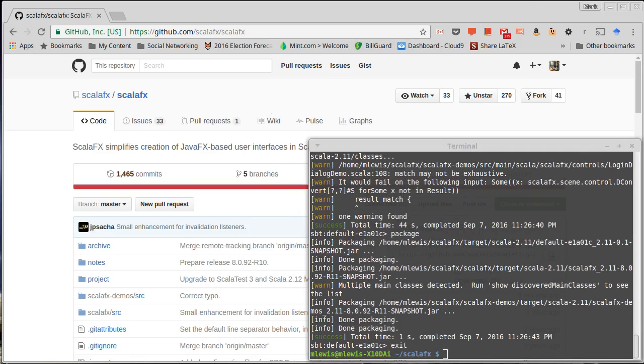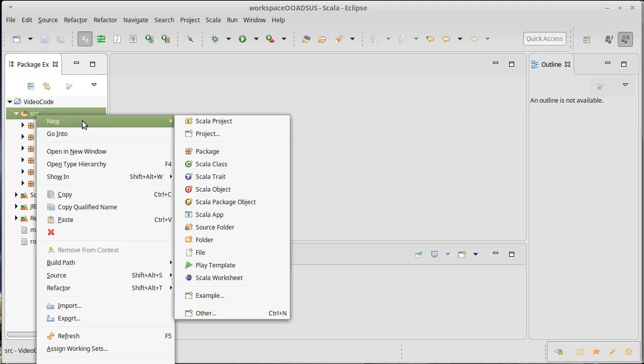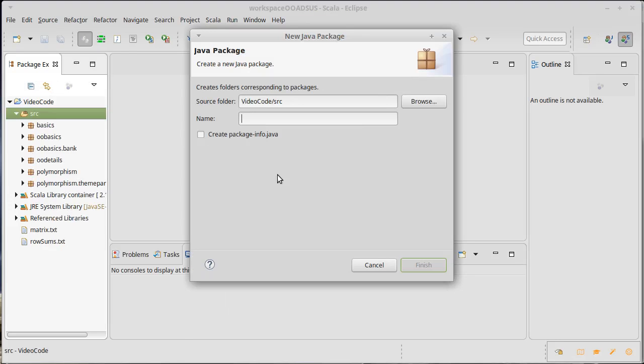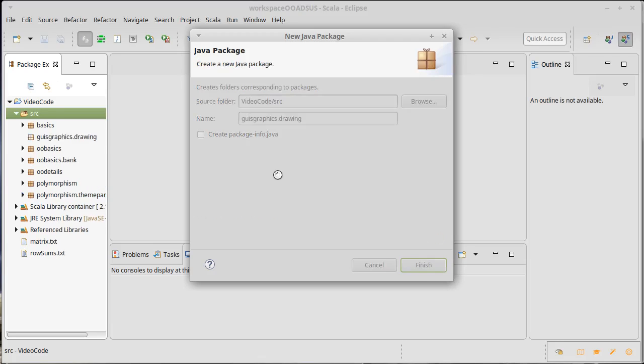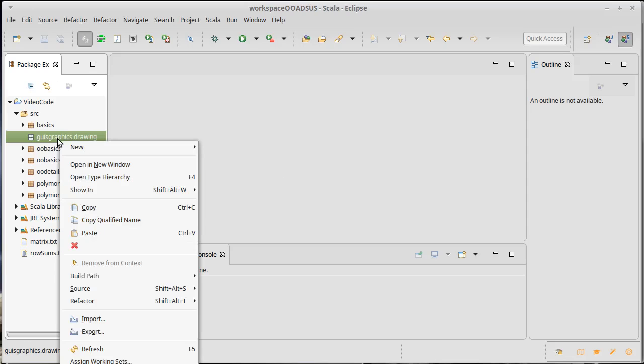And then we can pull up Eclipse. Just to show you what it will look like if you don't have that jar file, let's create a new package. I am in the section on GUIs and graphics, and I'm going to create a sub-package called drawing because this is where we're going to put everything for our drawing program.